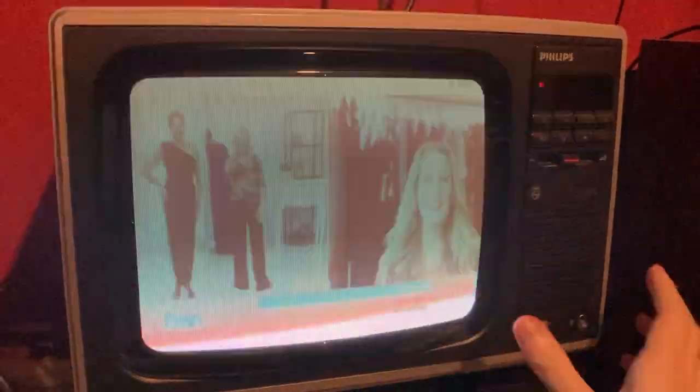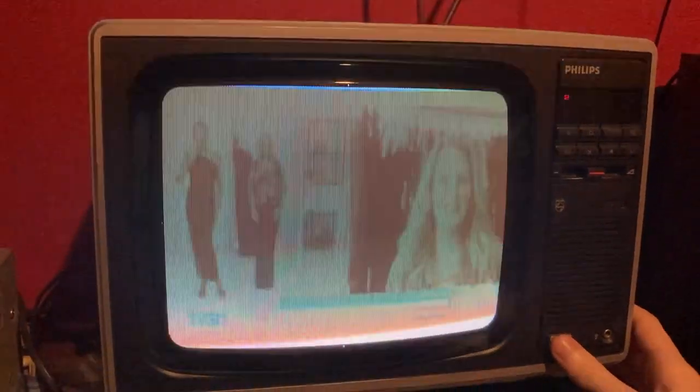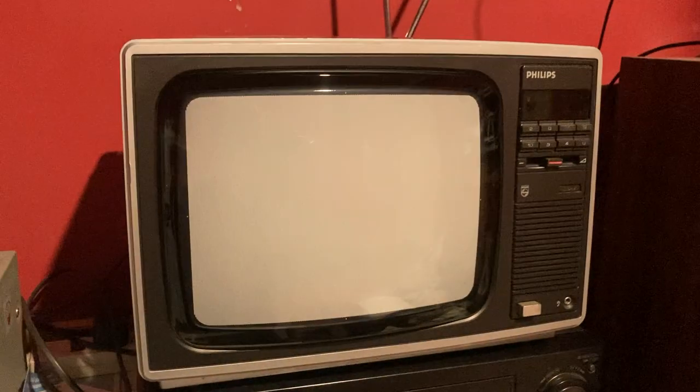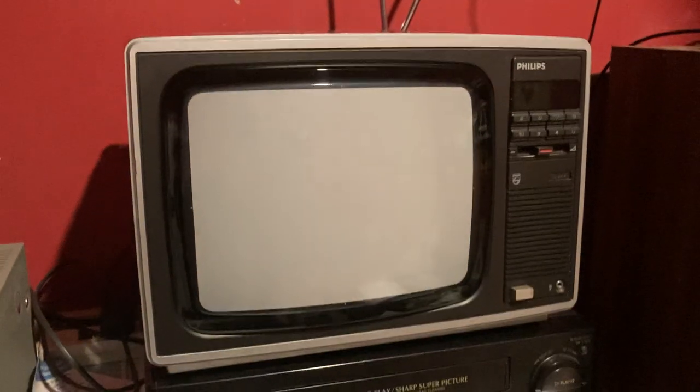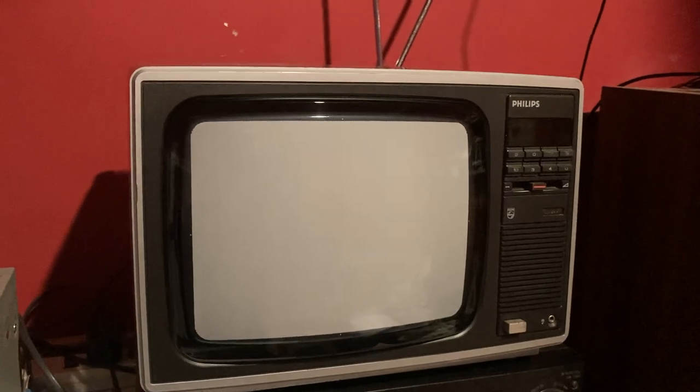All right, switch it off now. All right, thank you for watching, and more to come later. Bye.